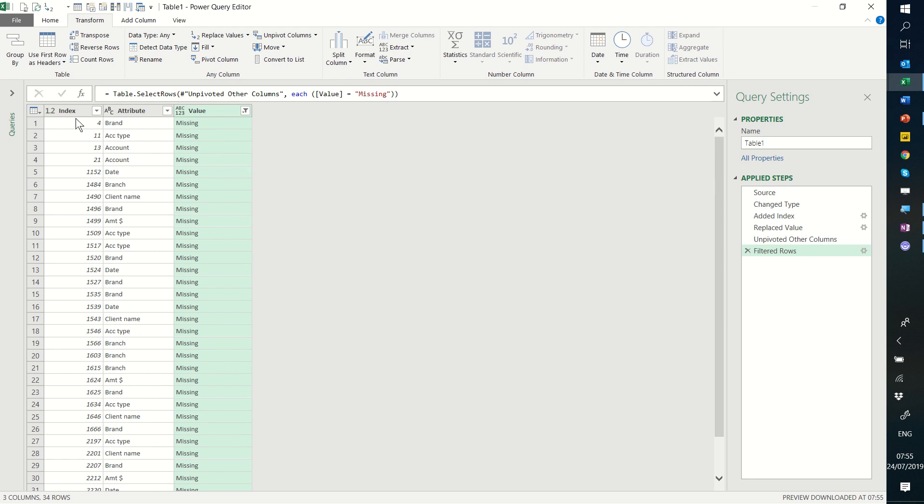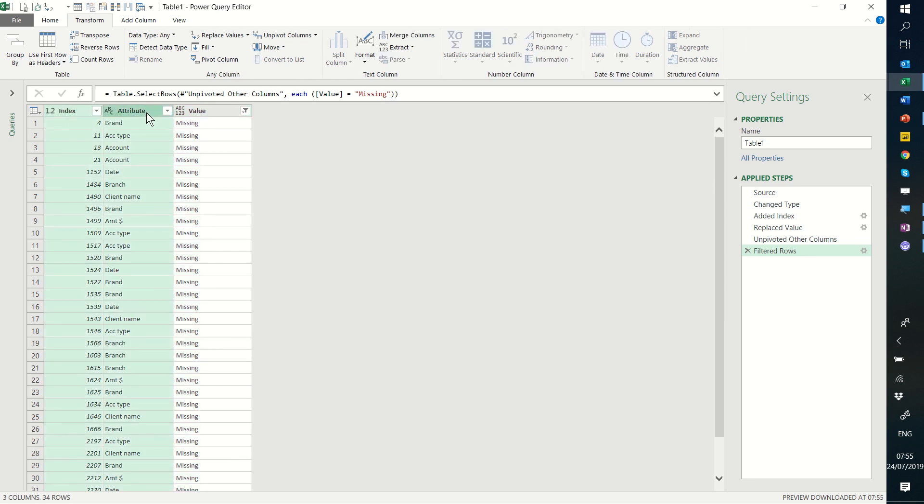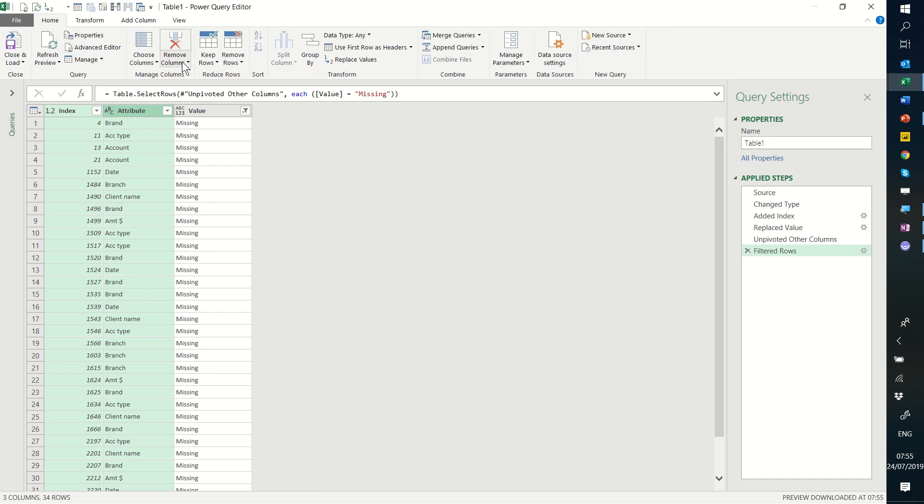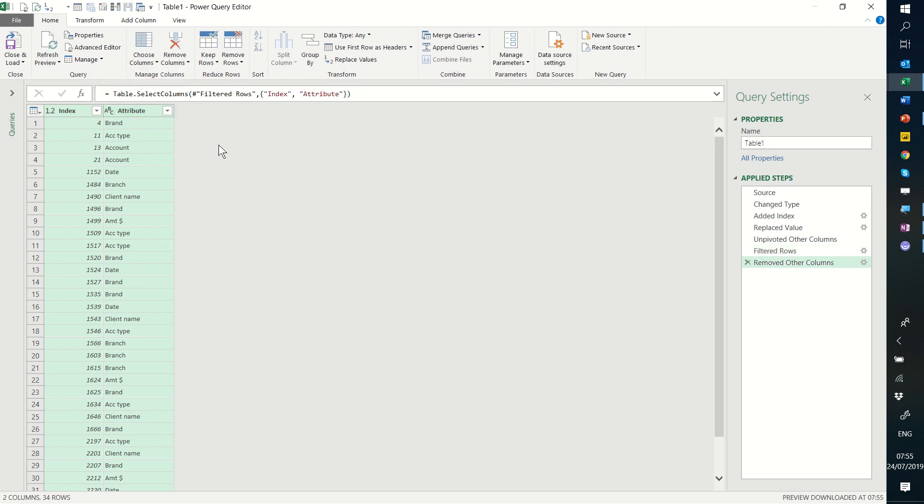And then I'm going to select the index and the attributes tab and go to home and not remove columns but remove other columns. There we go. I don't need it because it just says missing anymore.